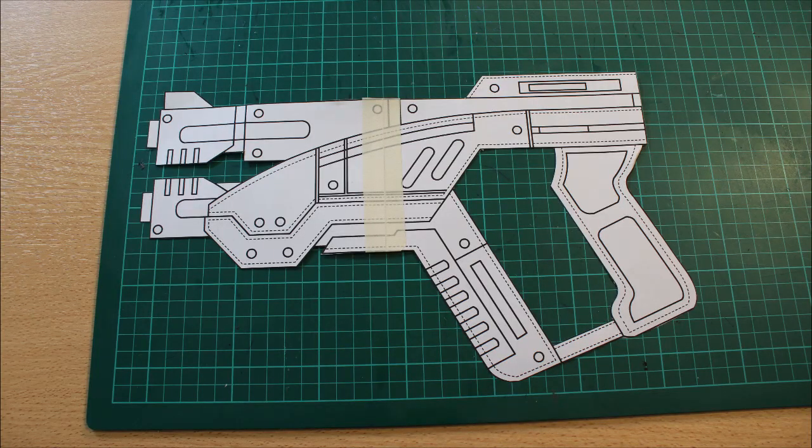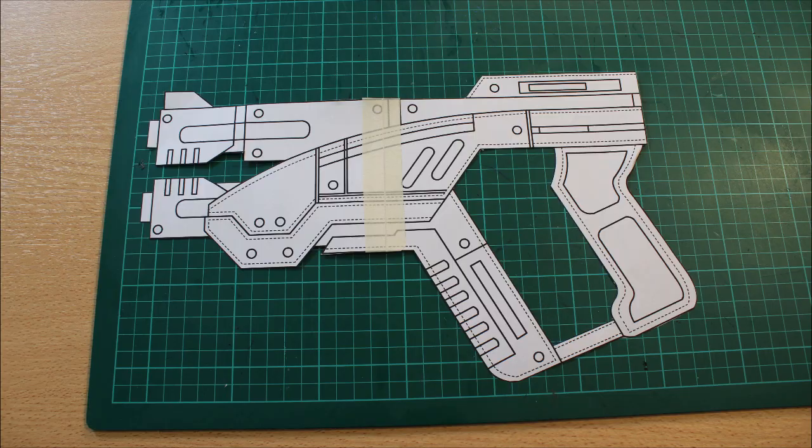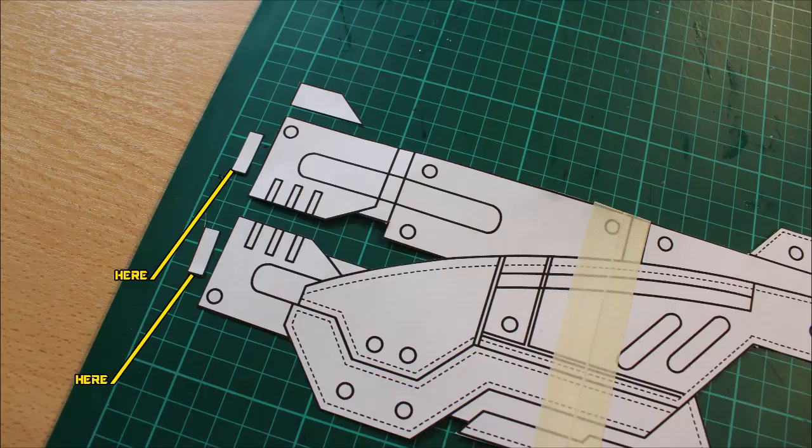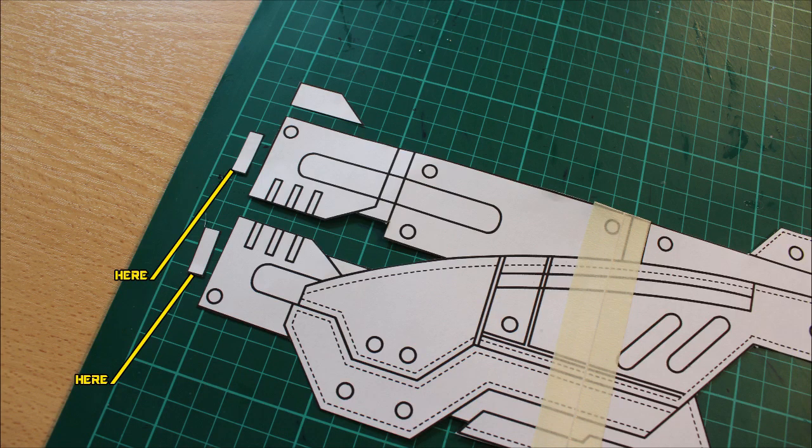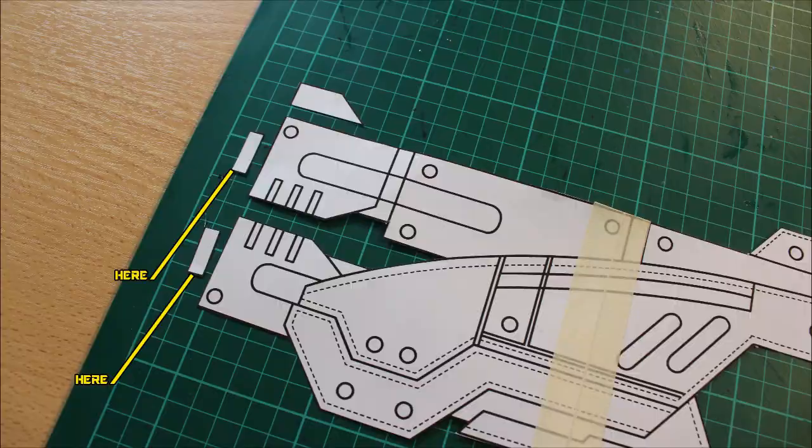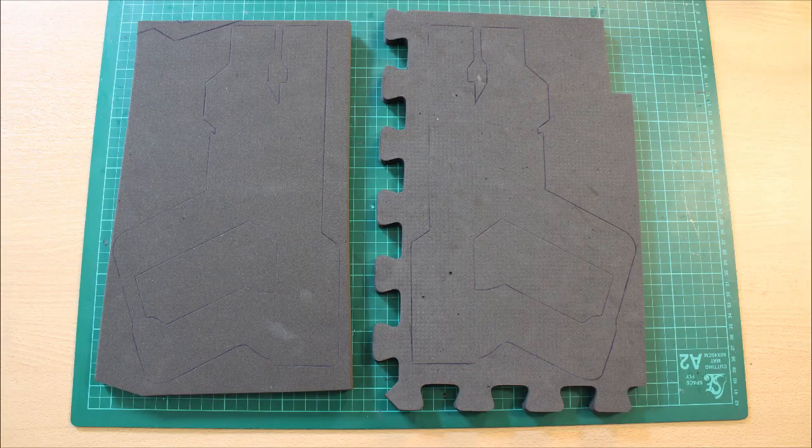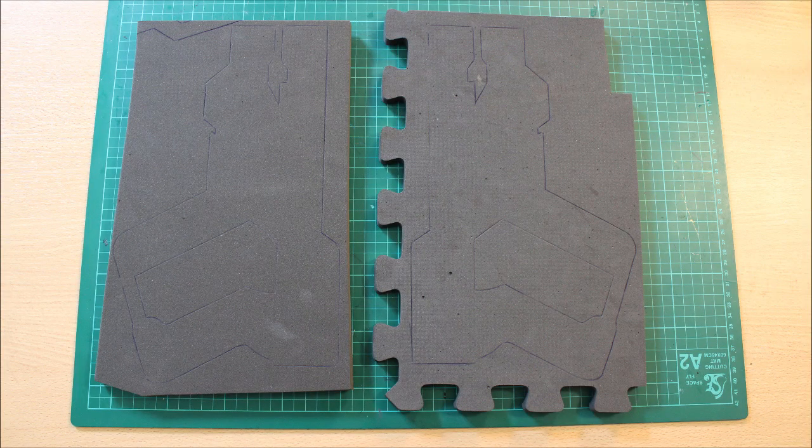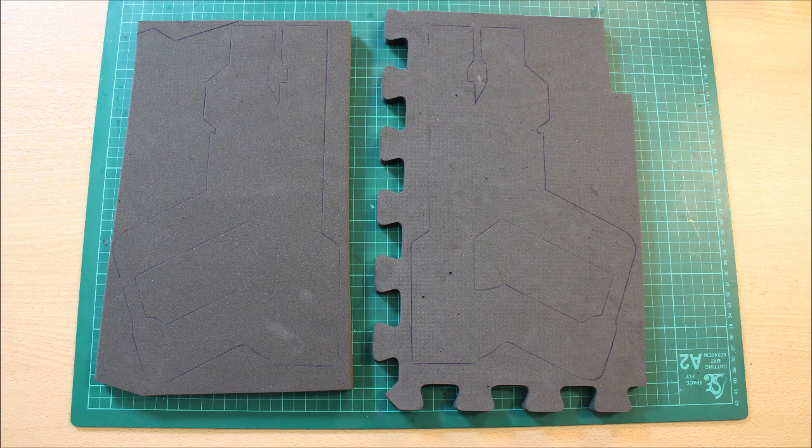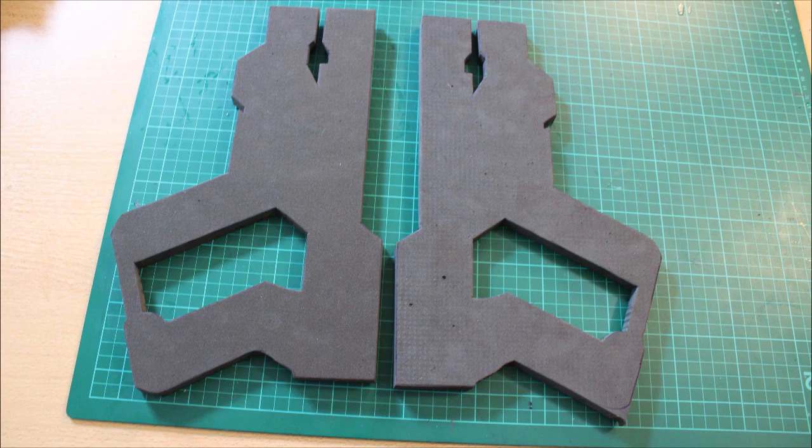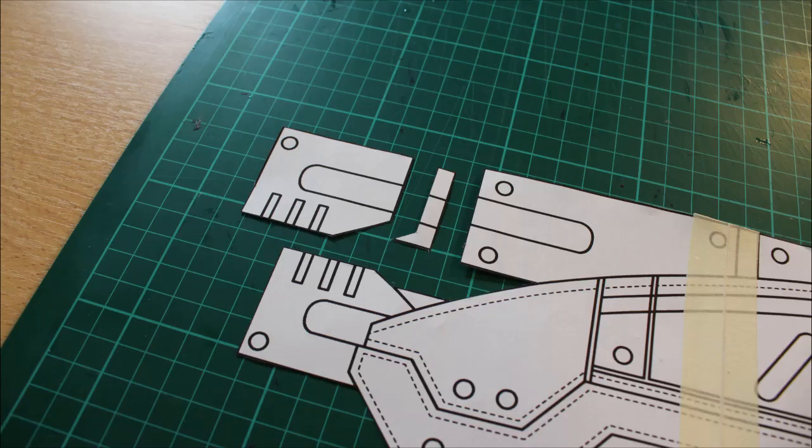So to kick things off, go ahead and print out the templates. Of course, you can download those via the PDF in the document attached in the description. Then what you can do is you can cut out these little barrels and the tip sight. Once you've got that, you can take the main core of the paper and actually translate it onto the foam. Make sure to flip it so we have a left and a right side.